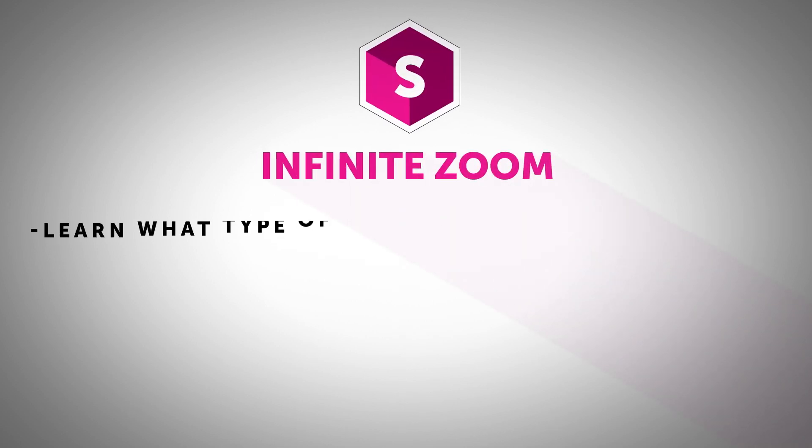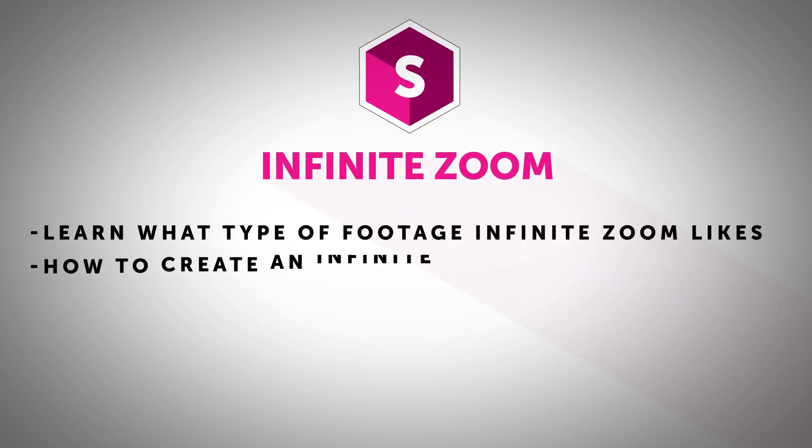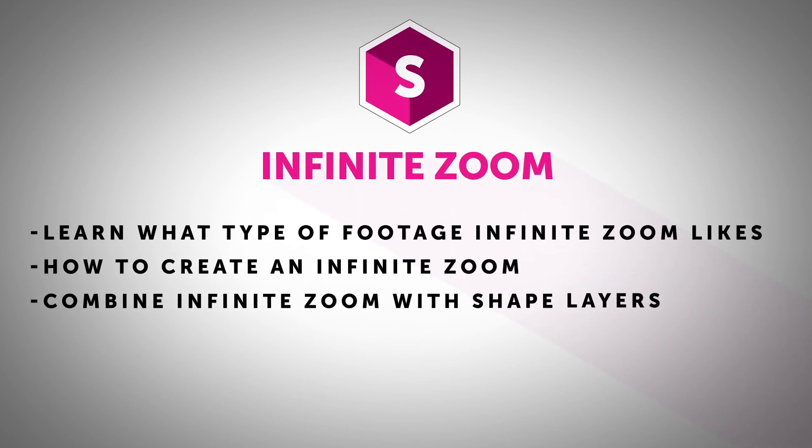Hi everyone, this is John Dickinson from MotionWorks.net, back with another Sapphire tip for you. This time we're going to take a look at the infinite zoom effect. Sapphire infinite zoom enables you to create some stunning looks quickly and easily, but when would you use it?